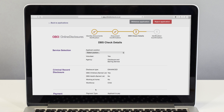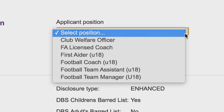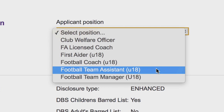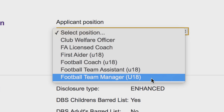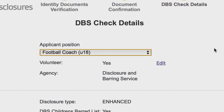As part of the verification you will have to select the position that best suits your applicant. Choose from the drop-down list the relevant position — this will then automatically fill in the default settings for this role. The default for most grassroots football is volunteer. If the applicant is not a volunteer, the applicant's volunteer status must be changed by clicking edit.